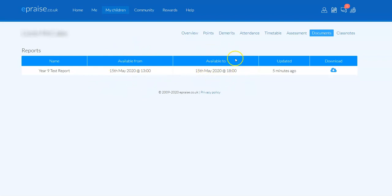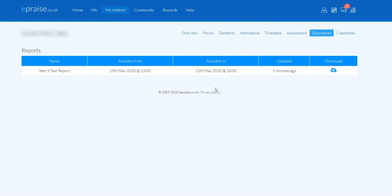That is important. This feature is time-limited, and after the available to date and time is passed, the reports will disappear from ePraise. It's important for you because if you want to keep a permanent copy of the report, you will need to download and save it or print it.